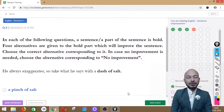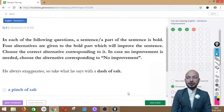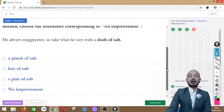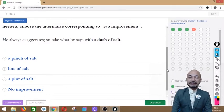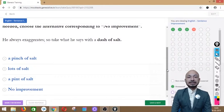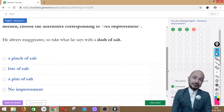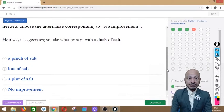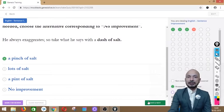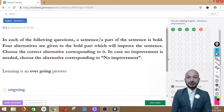Question 4 asks: 'He always exaggerates, so take what he says with a dash of salt.' The underlined phrase is 'a dash of salt.' The options are: a pinch of salt, lots of salt, a pint of salt, or no improvement. The correct answer is option 1 — 'a pinch of salt' — because this is a well-known English idiom meaning not to take someone's words too seriously.